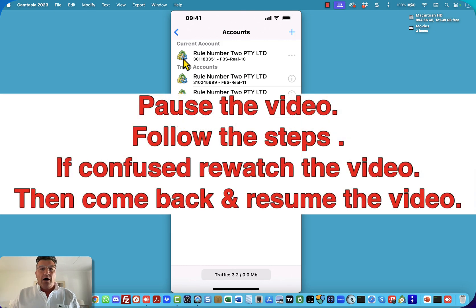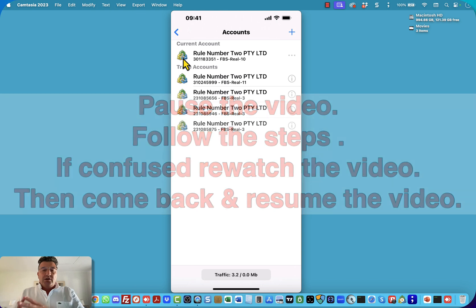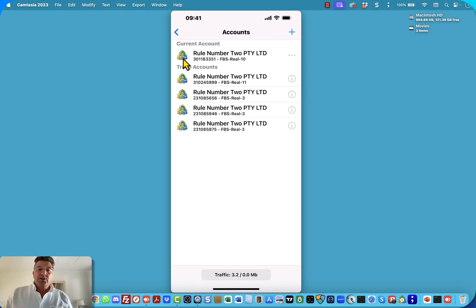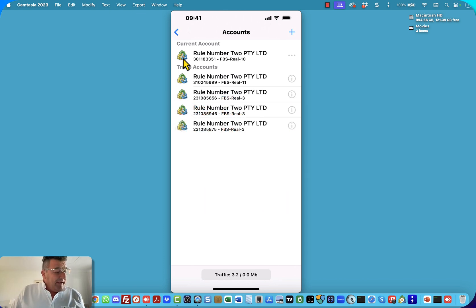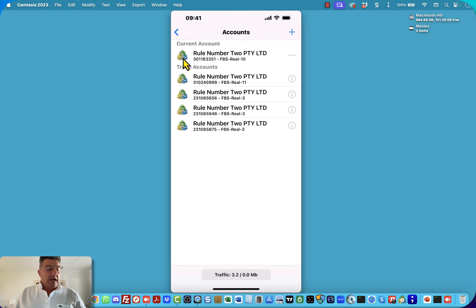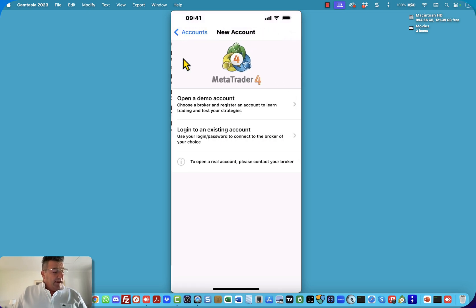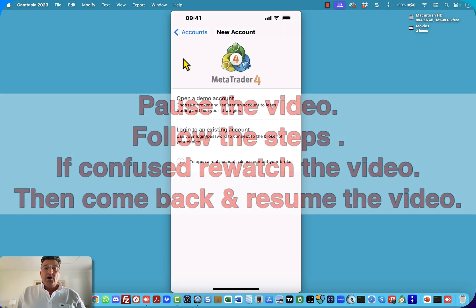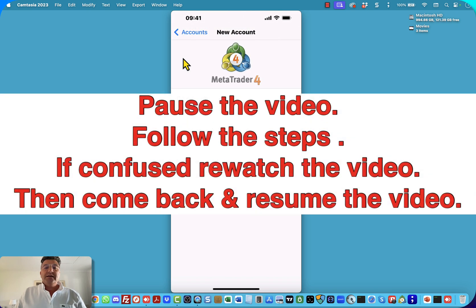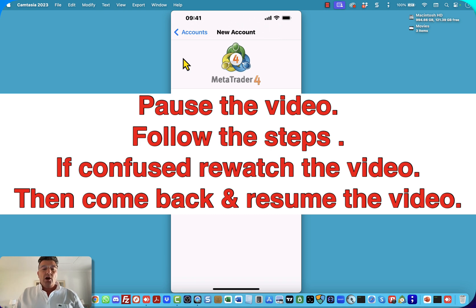Once done, you can come back to this video and resume. To add an account, you can just click on the plus sign in the top right-hand corner. Please pause the video, go and do that step, then come back and resume.